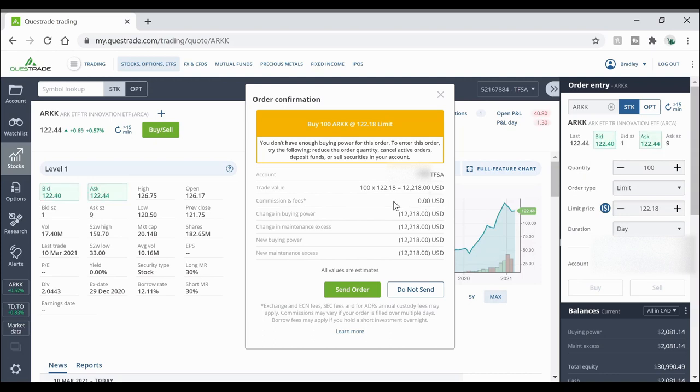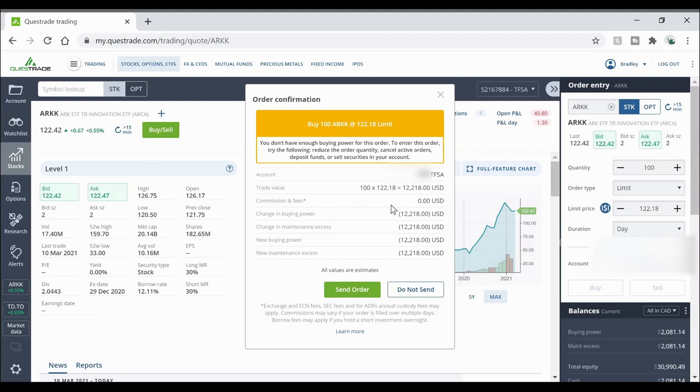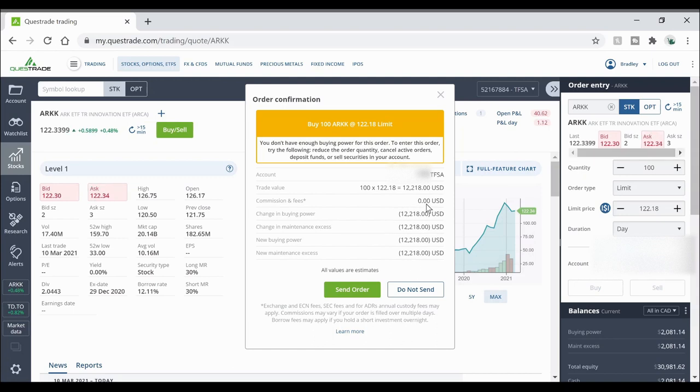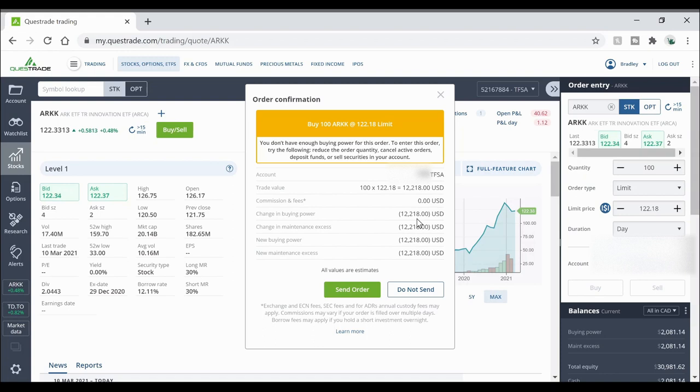ETFs on Questrade are zero commission trades so you don't have to pay any commission on that. And if you don't have enough buying power to buy the amount of securities or stocks that you want you're going to get a screen that looks like this. It says you do not have enough buying power for this order and it's going to show here how much it's going to cost you in brackets which in this case would be just over 12,000 US dollars.